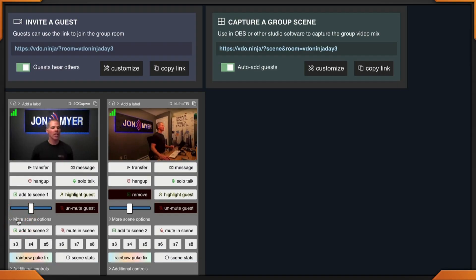There are additional scene options available to you. Not only can you do scene zero, one, and two, but if you look at the director panel there are additional ones that go all the way up to eight. Click on 'More Scene Options' and you have scene three, four, five, six, seven, and eight available. Full control on who and what you want in which scene.